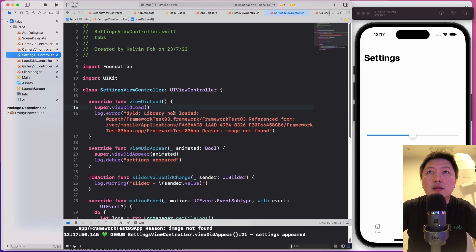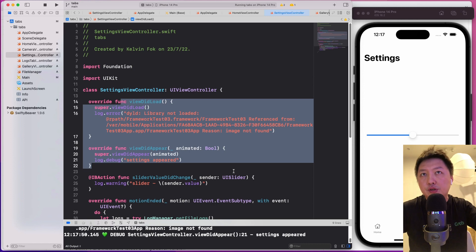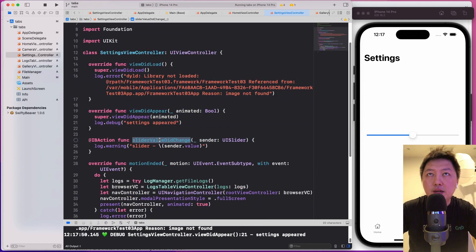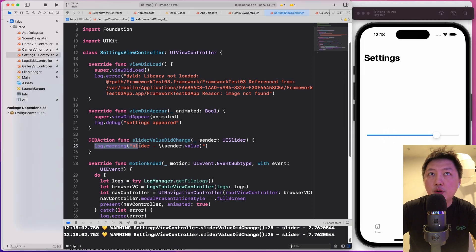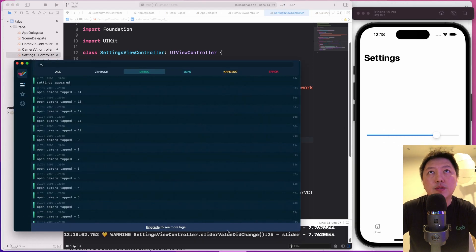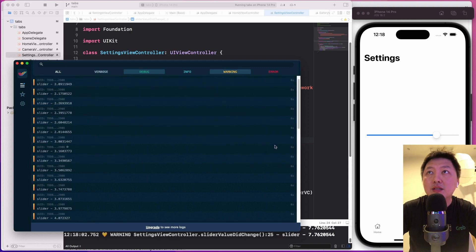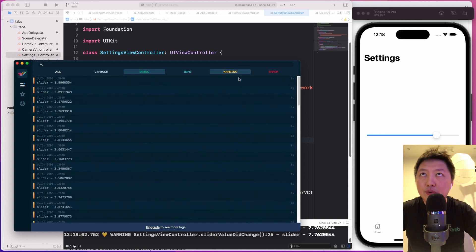So settings, what I did here. I've done a couple of other things because I'm building another project on top of this. But if you see over here, under the slider value did change. When I slide this value, I'm logging this warning to SwiftyBeaver as well. So check it out. So inside warning, you should see that the slider is moving. Basically, the same principles.